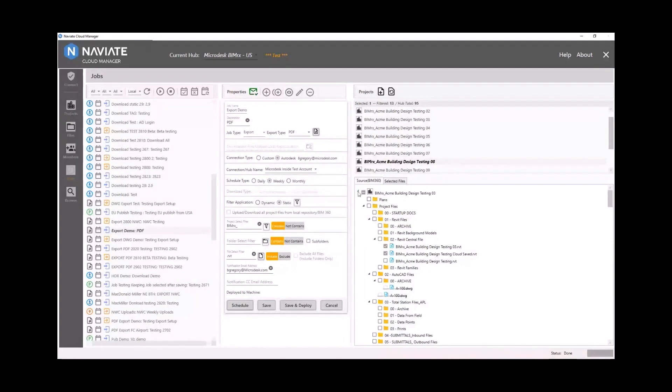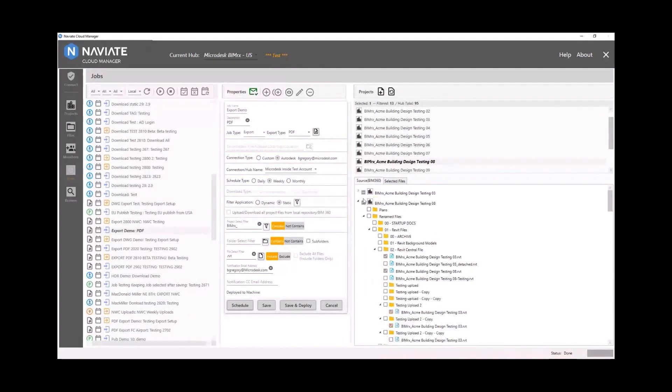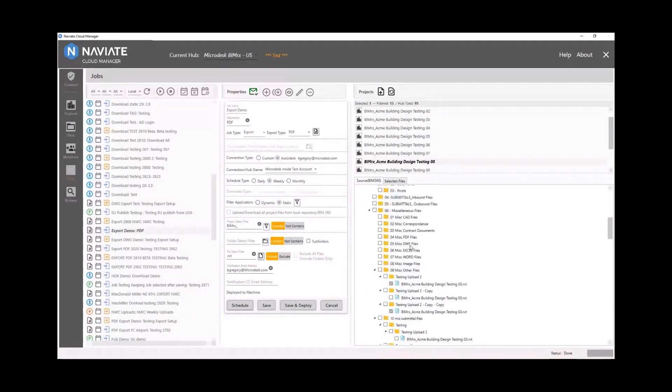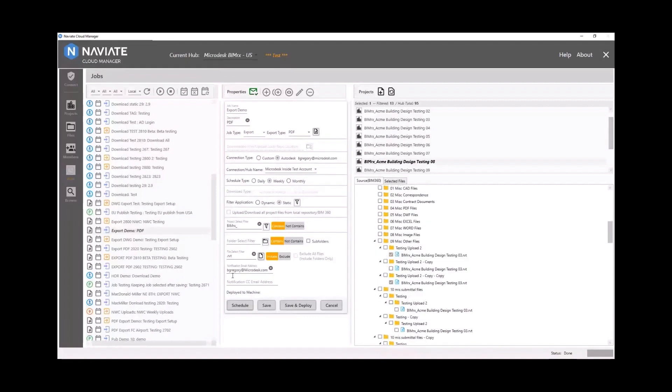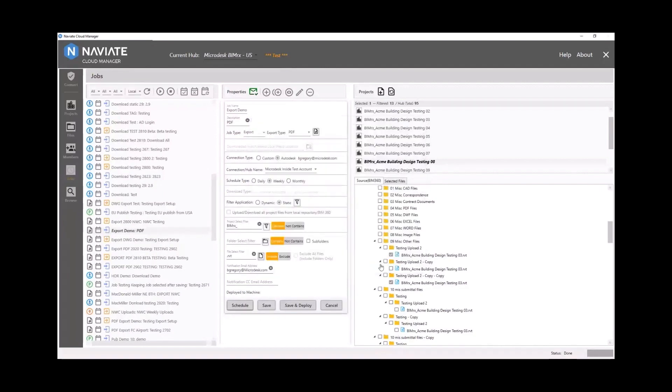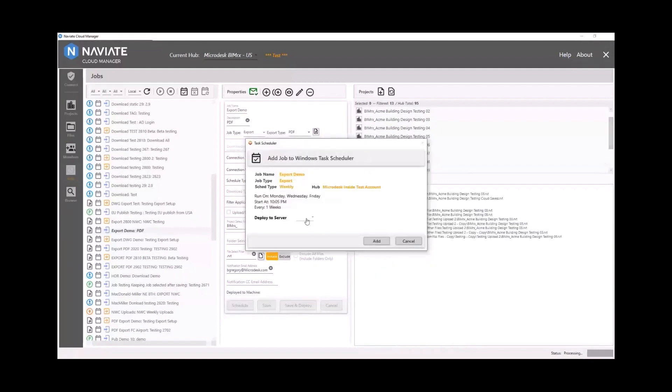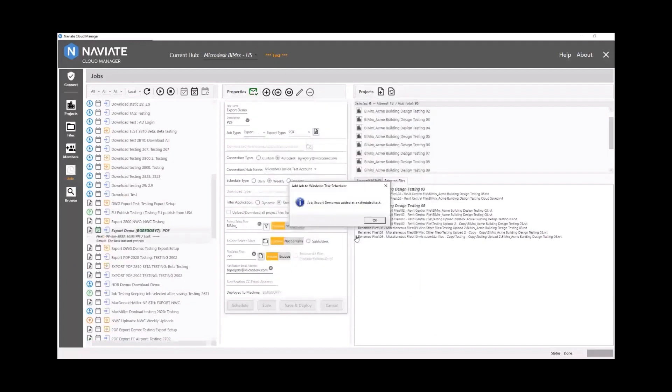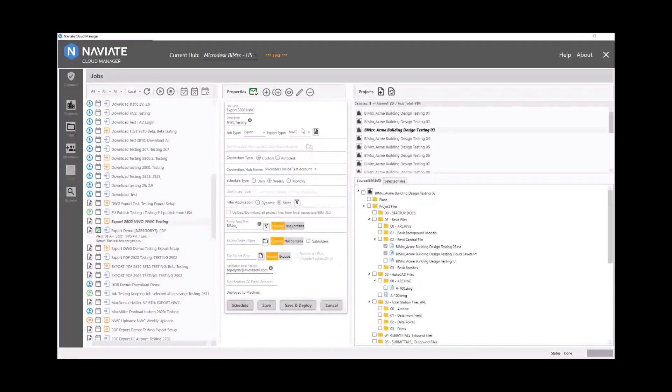So I've got a number of models here selected from multiple projects, and then I'm going to go ahead and schedule this. I do this maybe three times a week, Monday, Wednesday, Friday, and I specify a time to run. So that's PDF. It is going to give us an email notification with a log summary of the files that are exported each time it runs. And then I can deploy this job to either a network server or run on my own machine.